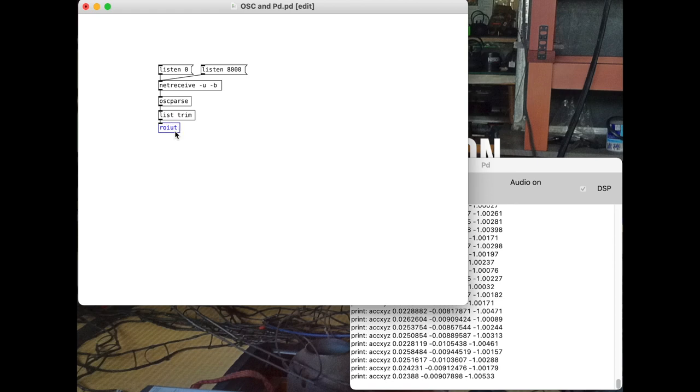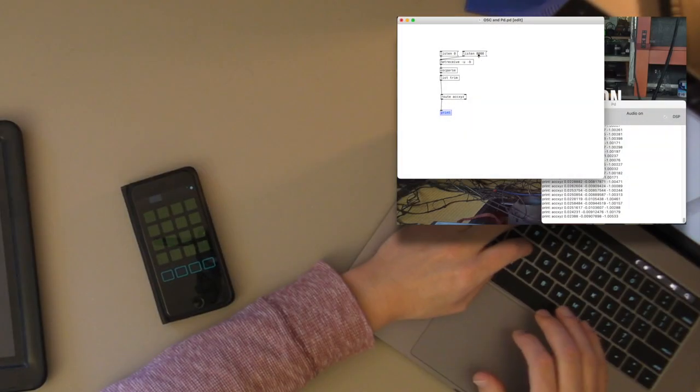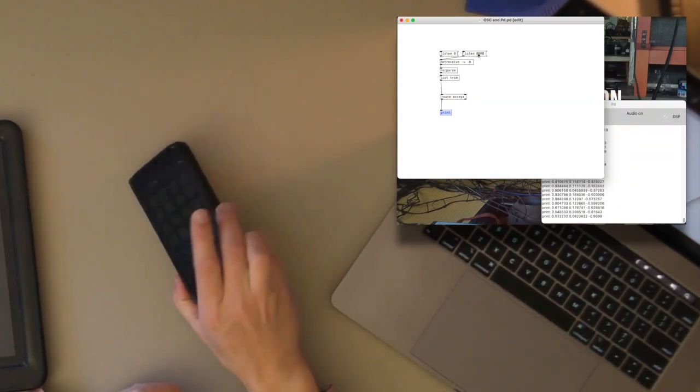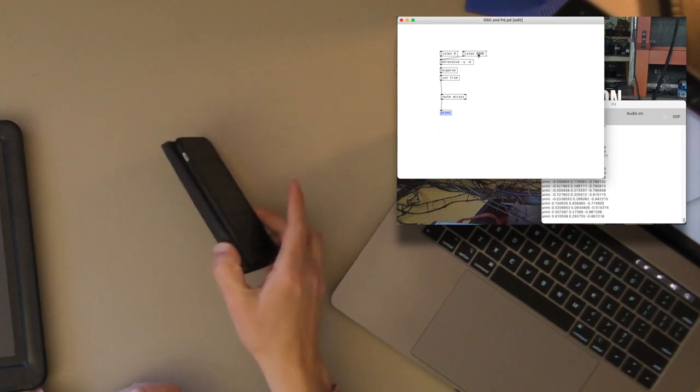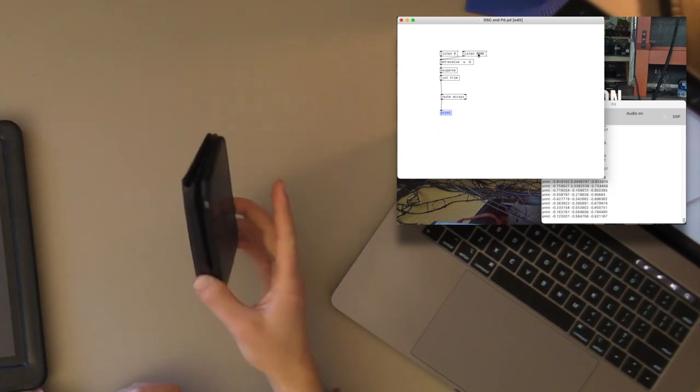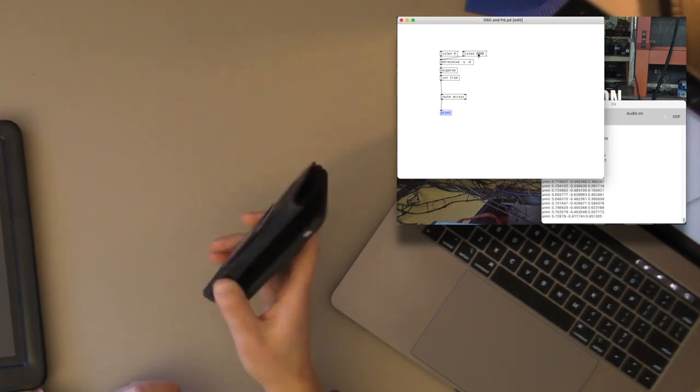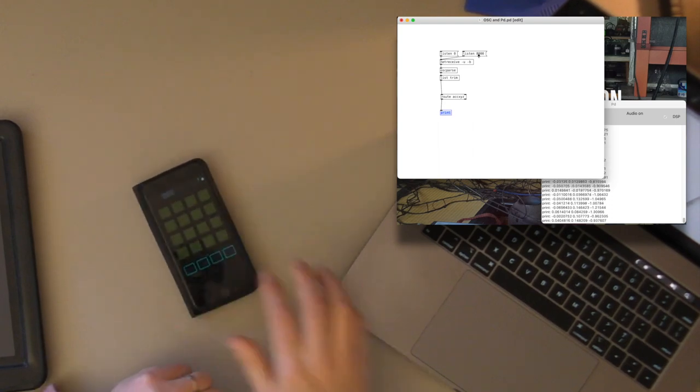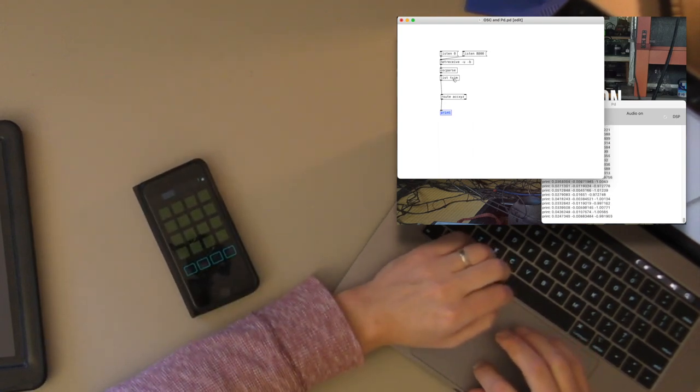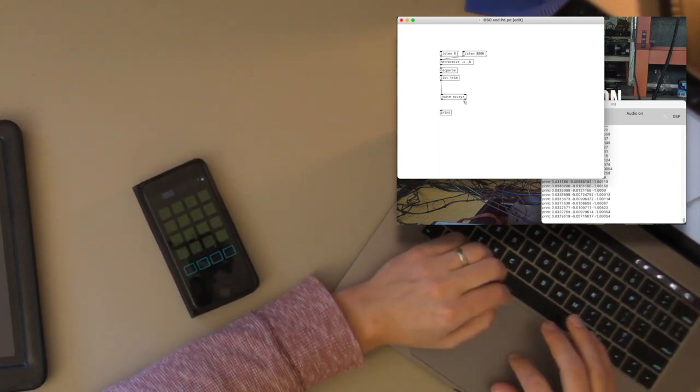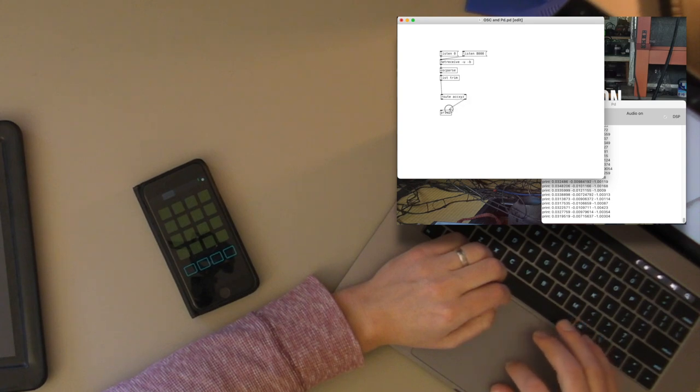So now we can just use a route. So what this will do is this will take from here all of the messages that start with XYZ are going to come out here. So let's print. Start it up. So now we've lost that accel XYZ, but we just have those three numbers coming out packed together. And we can unpack those in just a second. But just to show what's coming out here is what doesn't have the accel.